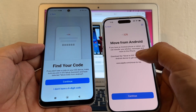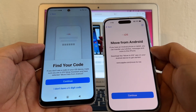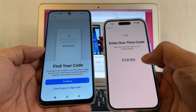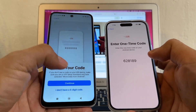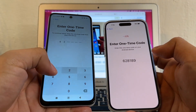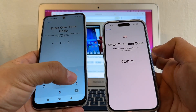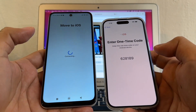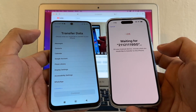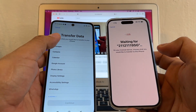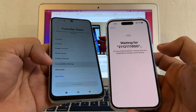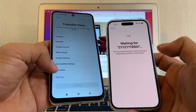We're going to select Move Data from Android. It says: if you have an Android phone or tablet, you can transfer your photos, messages, and more to this iPhone. I'll click Continue, and here is the code we need: 628191.